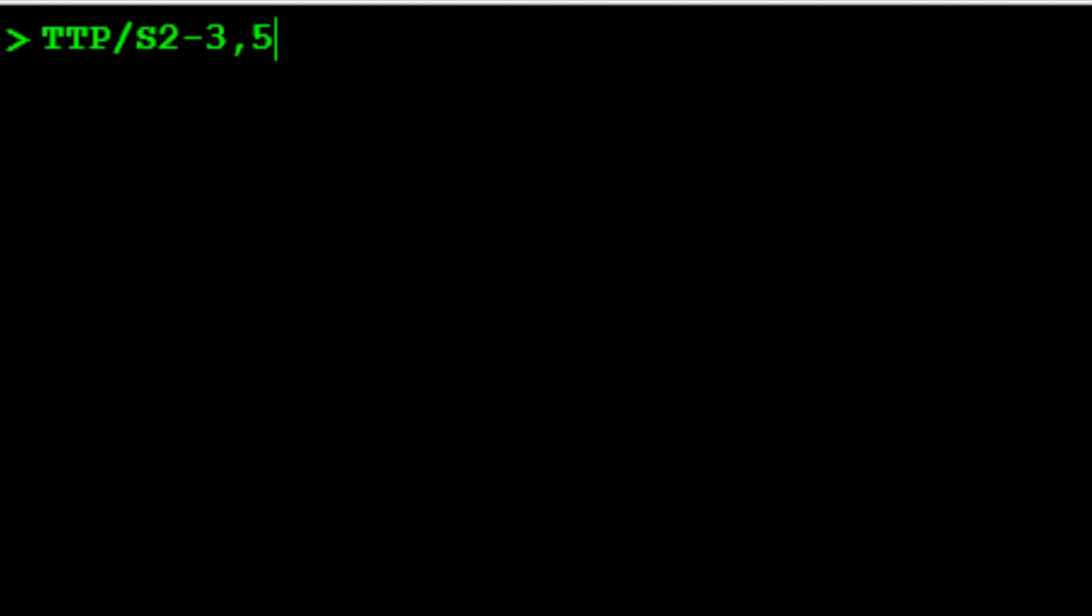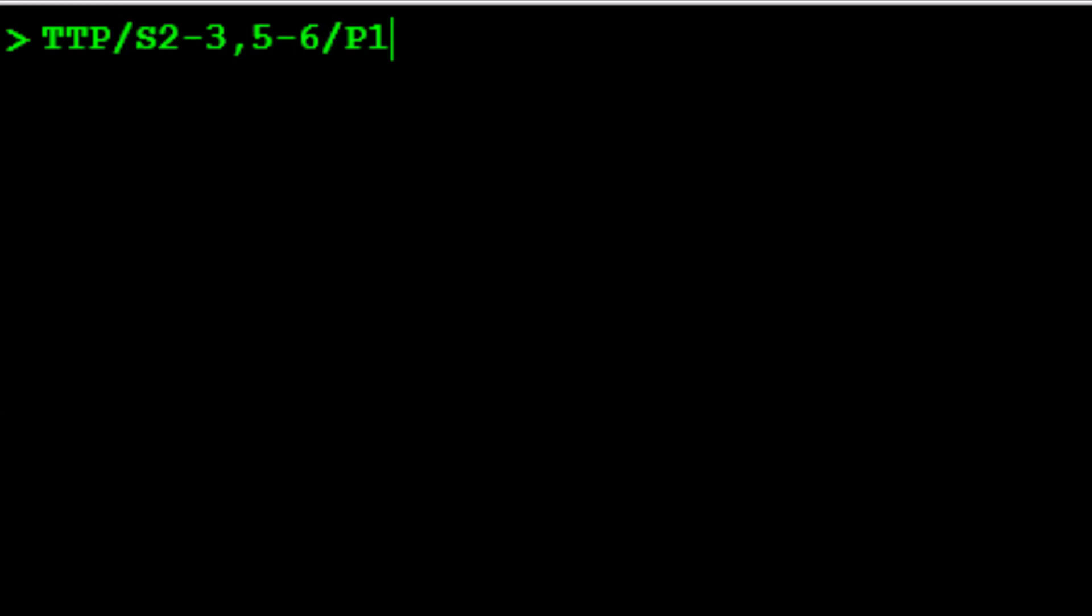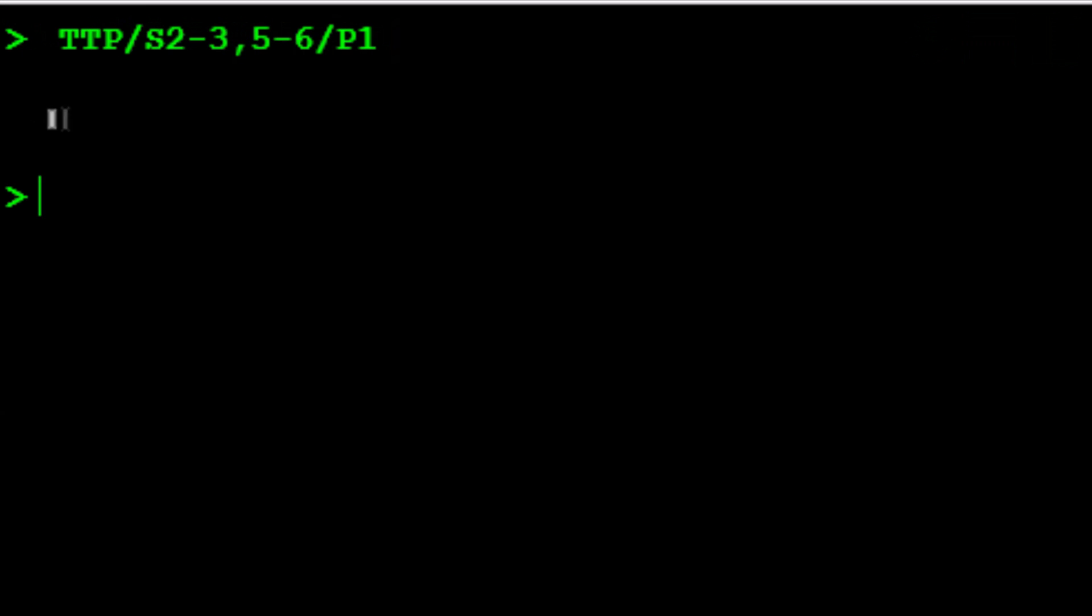Type a slash, the letter P, to identify the passenger, followed by the number 1 for the passenger number, and press Enter. The system responds with OK Etiquette dot.